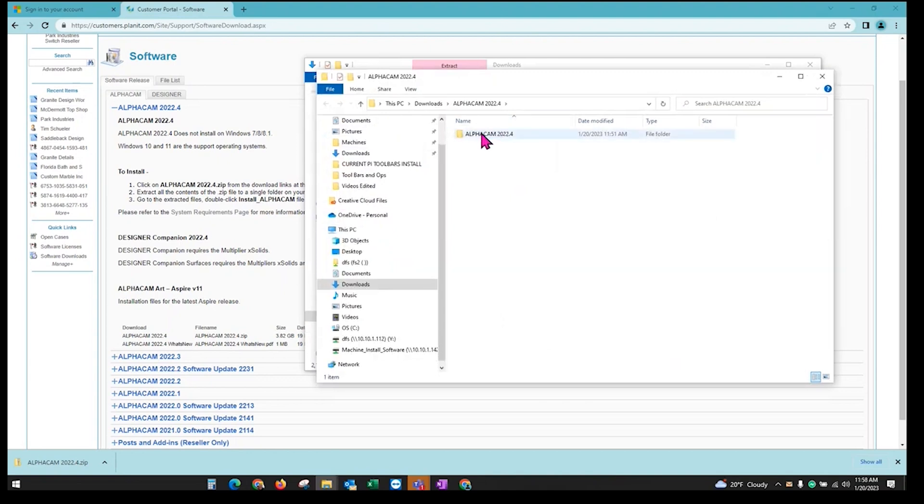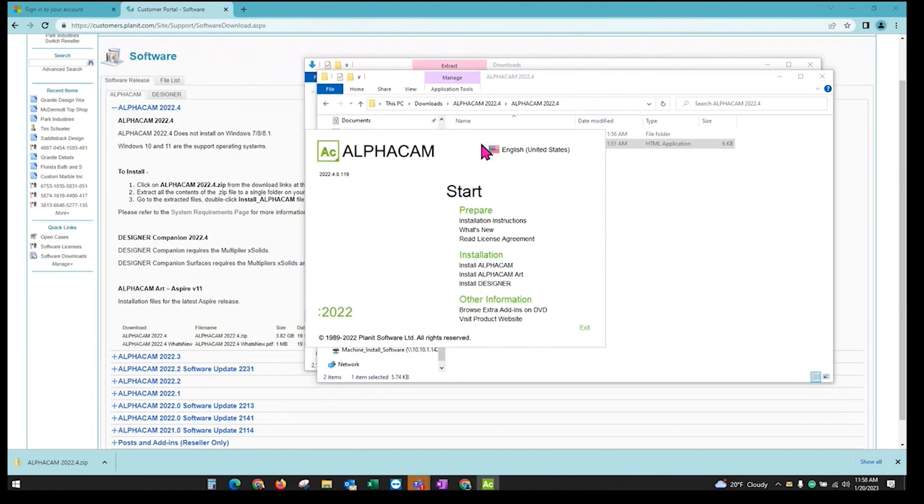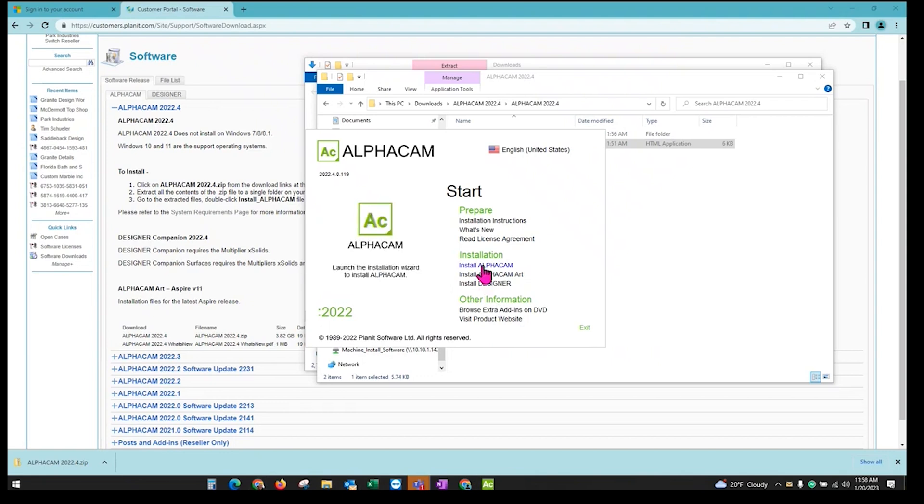Once the files have extracted, open up the AlphaCam folder and double click on Install AlphaCam. That will bring you to here. Make sure AlphaCam is closed on the bottom taskbar. You don't have anything open. And then click on Install AlphaCam.